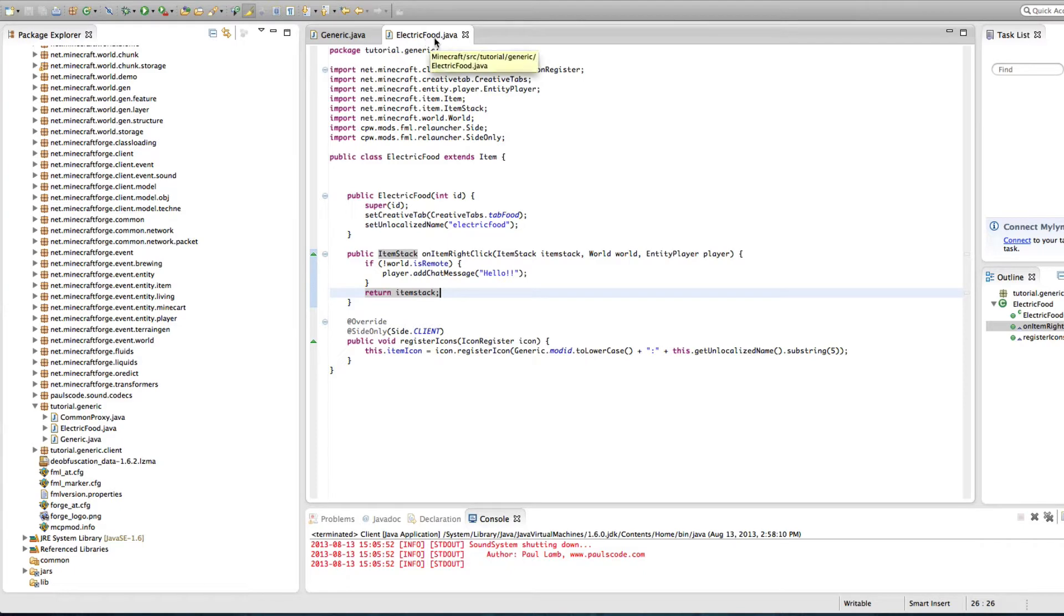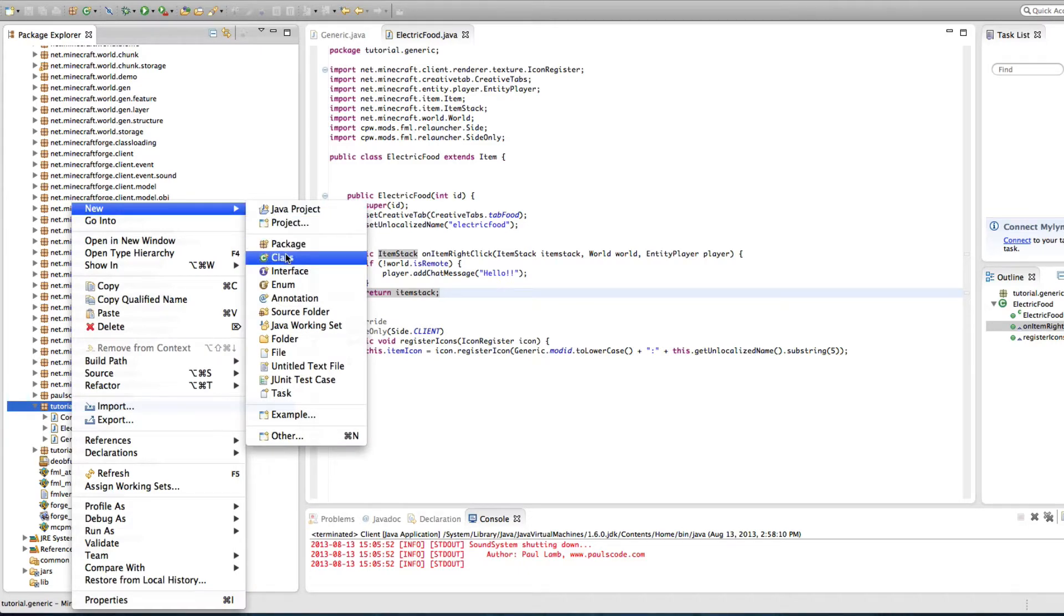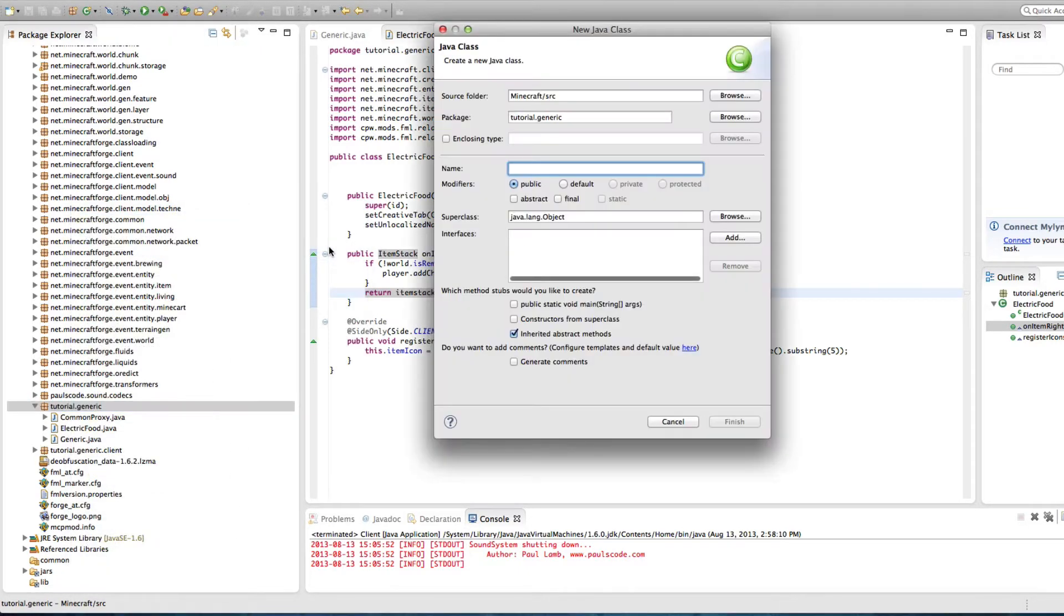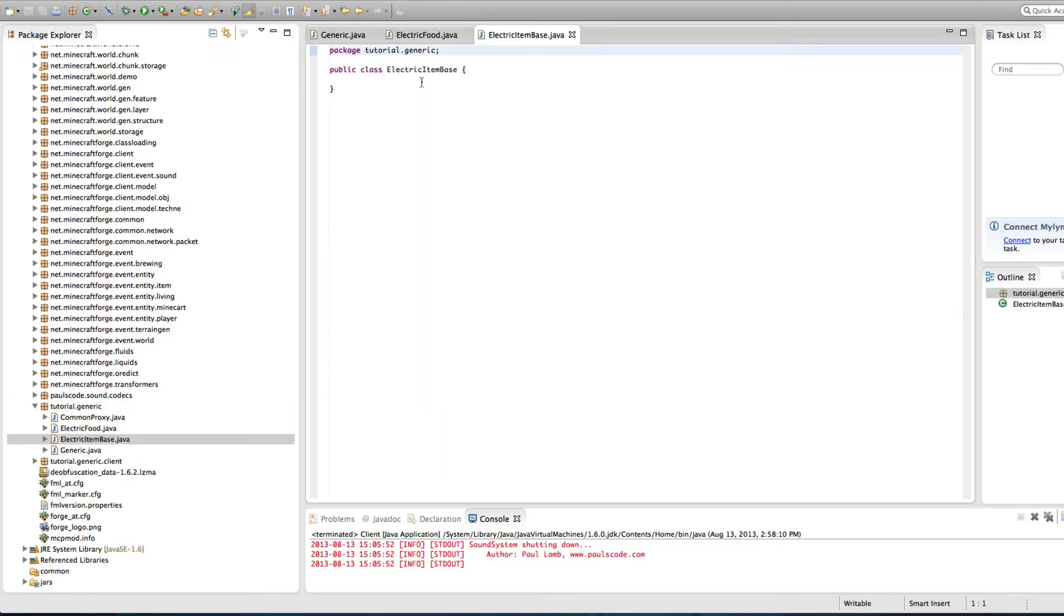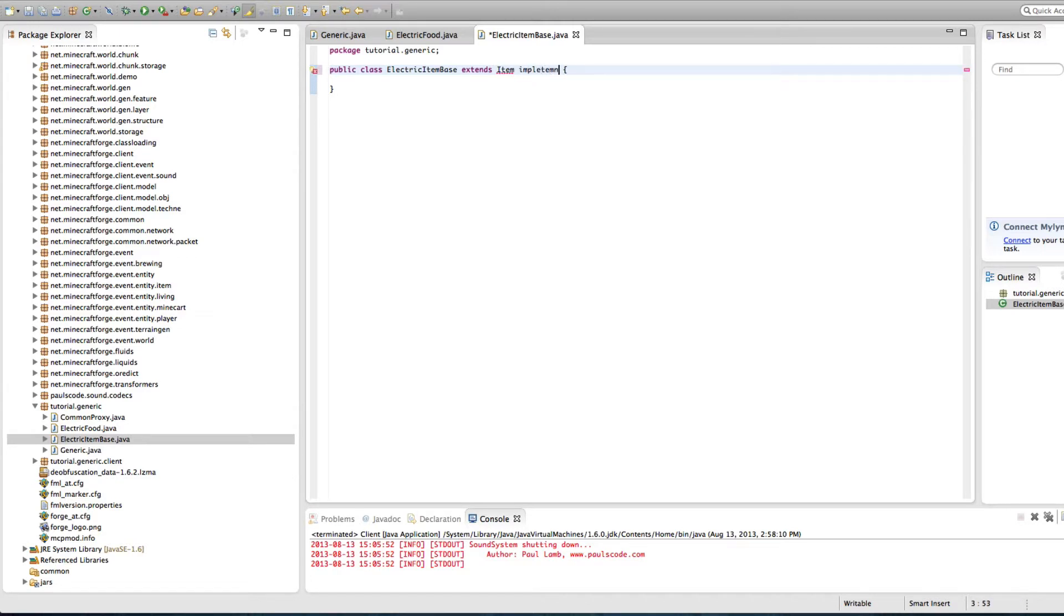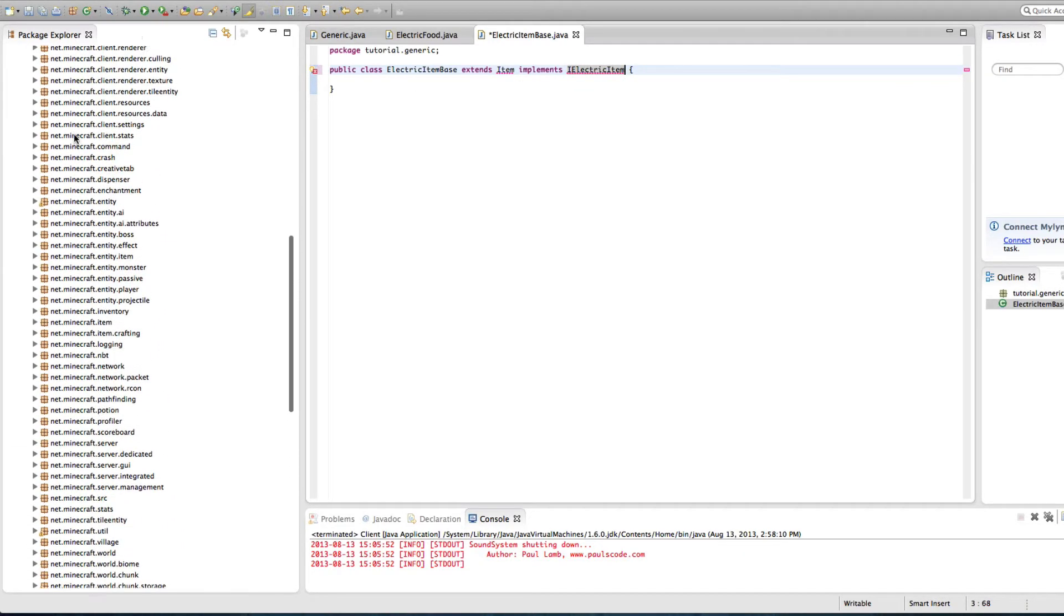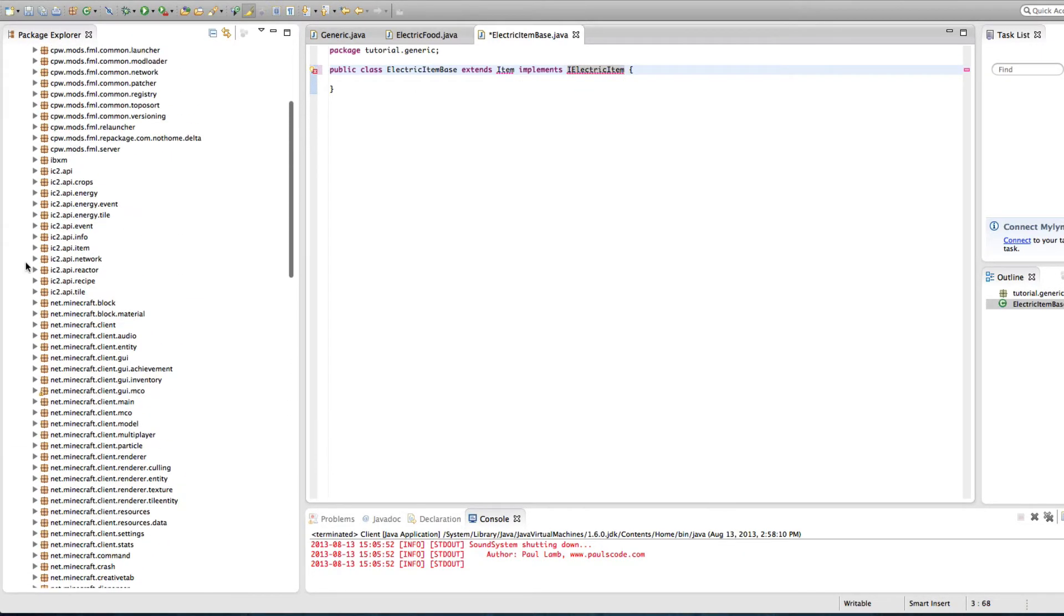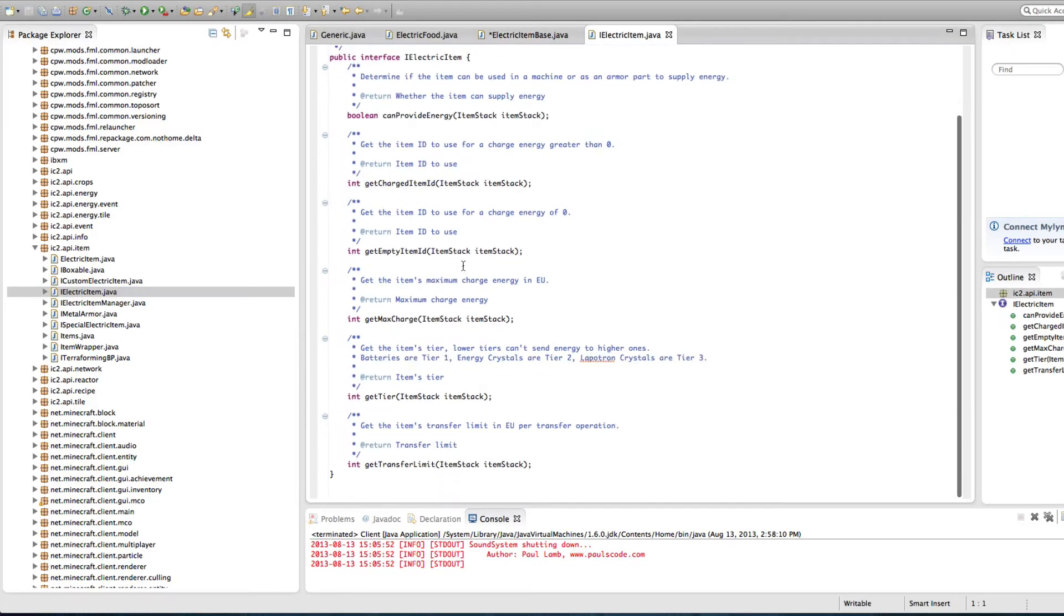So in electronic food, we want to make the file for the base communication between IC2 and our mod. We're just gonna call it electronic item base. It's just the base file for all of our electronic item stuffs. We're just gonna do extends item. I'm not sure if we need it to extend item, but the IC2 source codes do even though it doesn't look like it needs to. So you can experiment with that, but implement. Implements. There we go. I electric item. That is the thing under item in the IC2 API item.